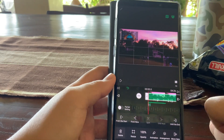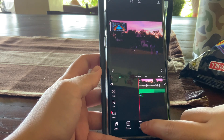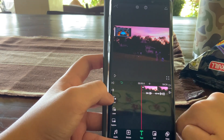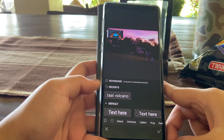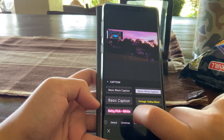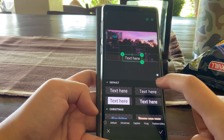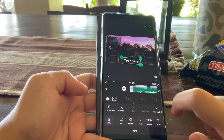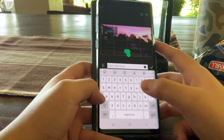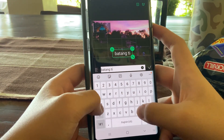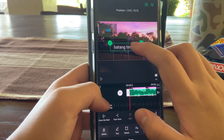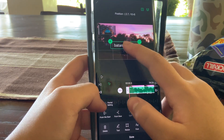Now I'm going to teach you how to add text. Click done, then press text. You can add a caption, which is text, or just click text. There are many different designs — like a Christmas theme and many others — but for plain text, let's say 'Batang Tirador.' Double-click it and type your text. You can put either a logo or a text anywhere you like.